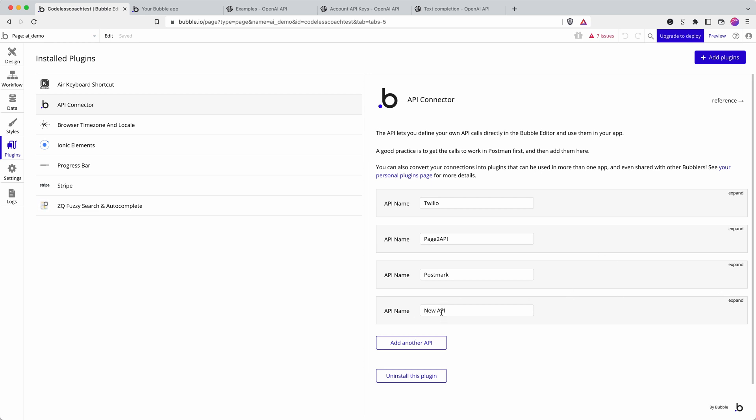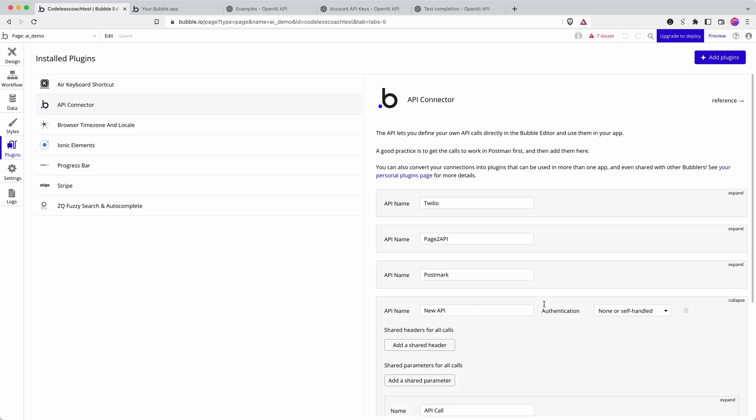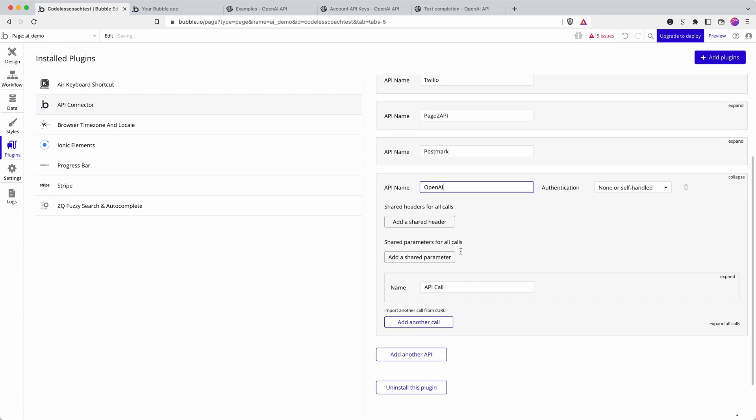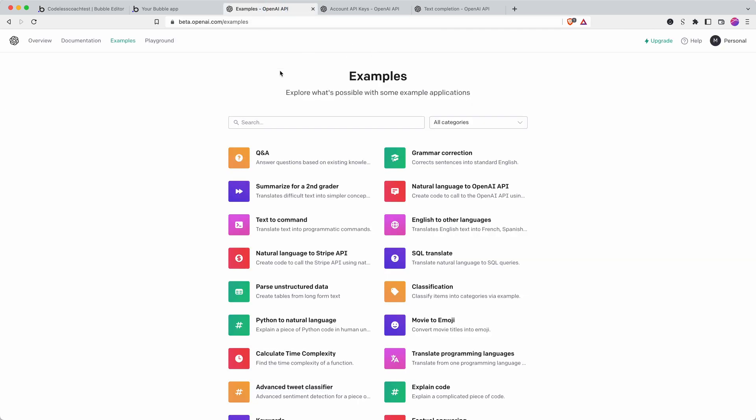I've created a new API here and renamed it OpenAI and if I go back to this examples page this really tells you everything you need to get started.